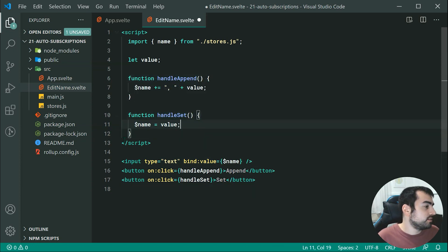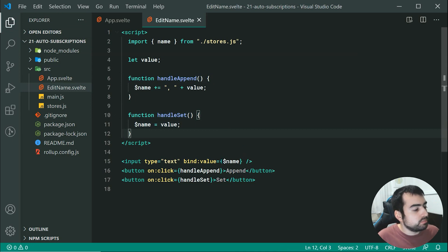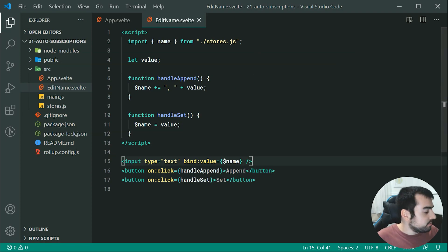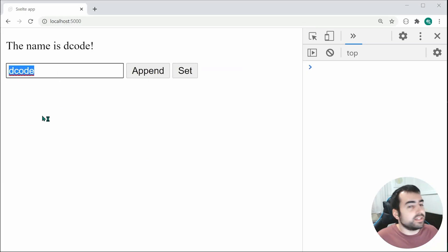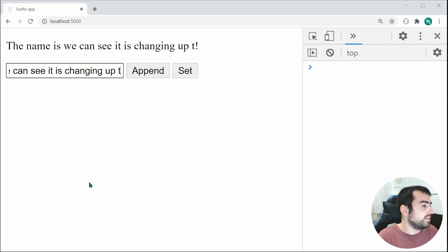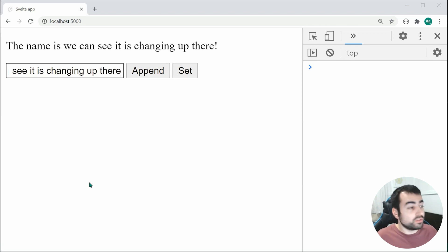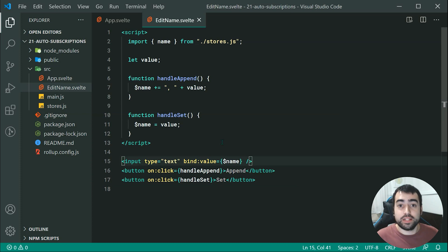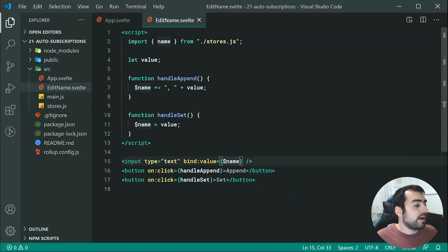We can just leave it the way it is, that's perfectly fine. Essentially now it is going to bind the value of the store with the input field itself, which means if I go back inside here, we get decode inside there. If I was to change this, we can see it is changing up there. So you're able to bind an input field directly with your actual store value using dollar sign and then your store name, as we saw earlier.